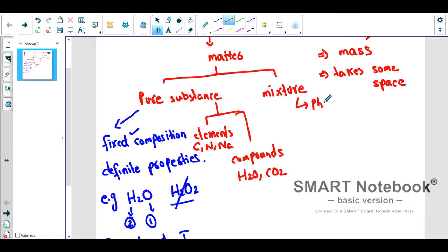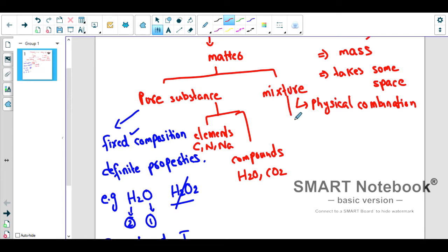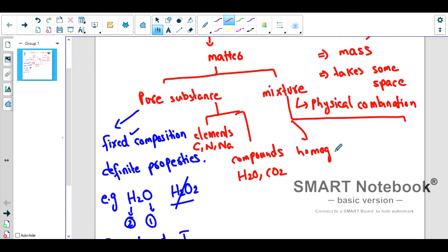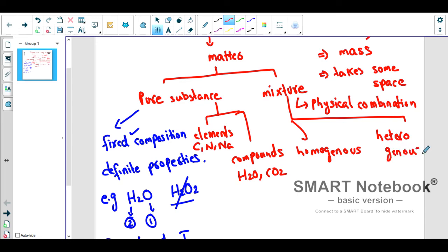Now on the right side, if we talk about mixtures: a mixture is just a physical combination. When pure substances are combined physically, we get a mixture. There are two types of mixtures — either a mixture is homogeneous or it is heterogeneous.